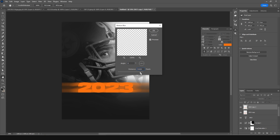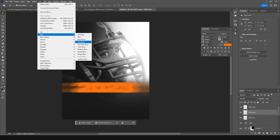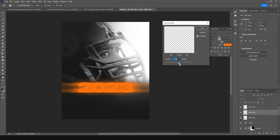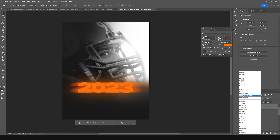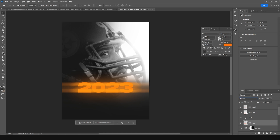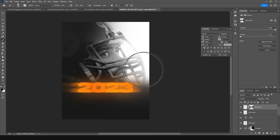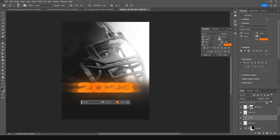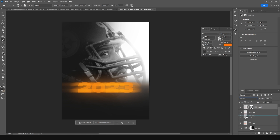Make one more copy with Ctrl+J, go to Filter, go to Blur, and add some Gaussian Blur. Change the blending mode to Screen. Move this layer under the previous one, and then under that one too. Create a layer mask, go to the brush tool, randomize a little, and remove some parts. Drop the opacity a bit, change blending mode to Screen, and move it under.